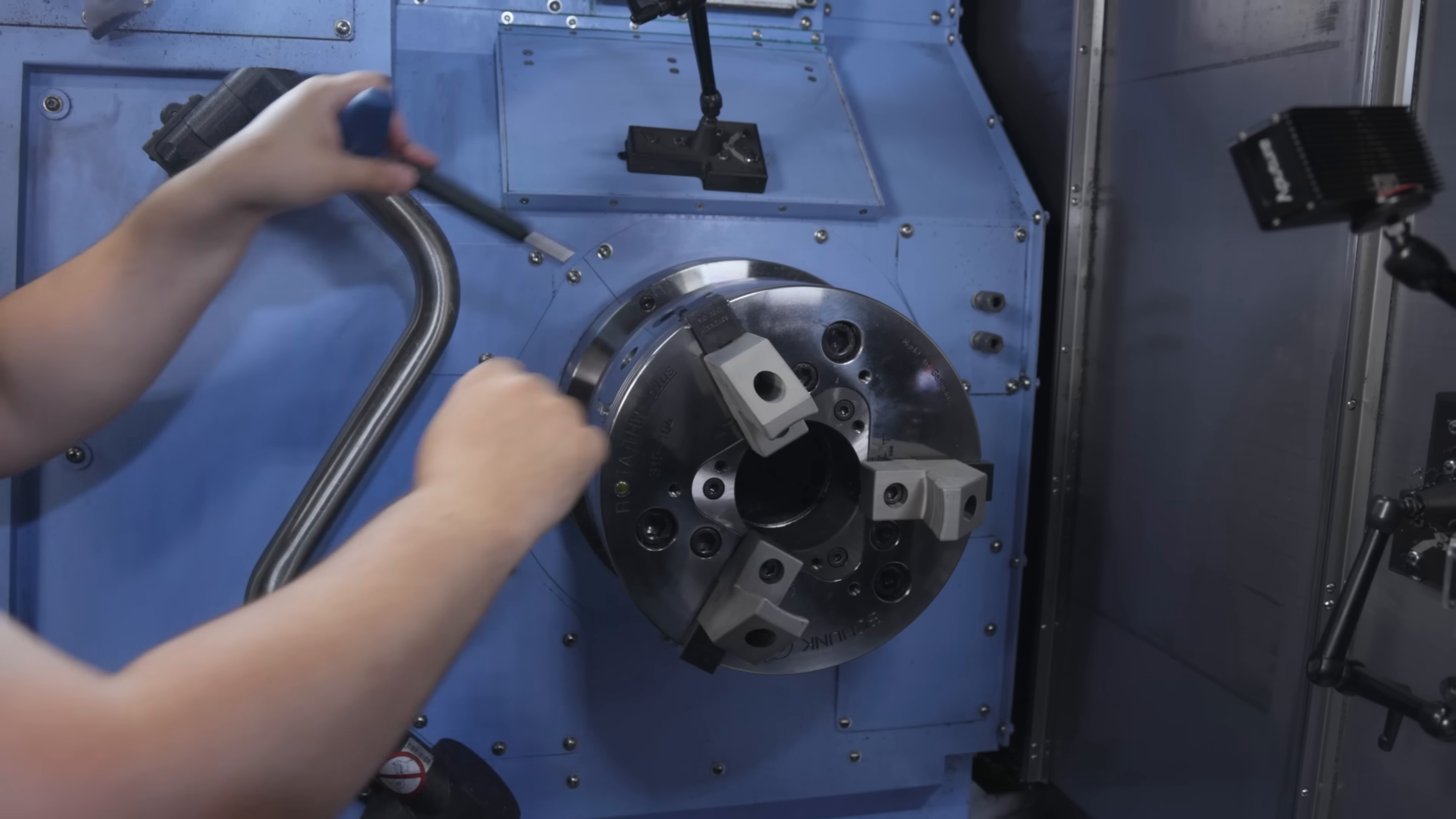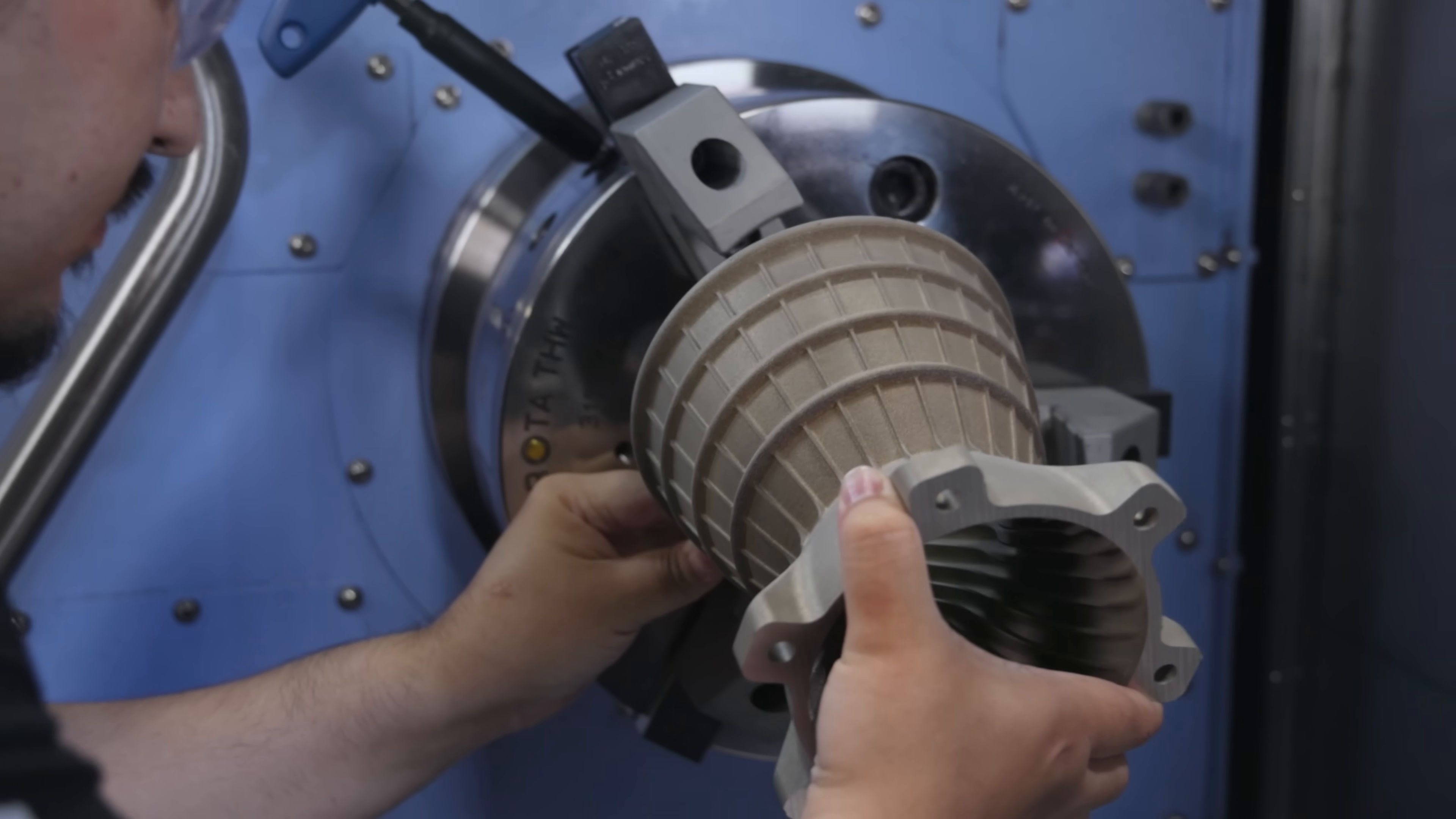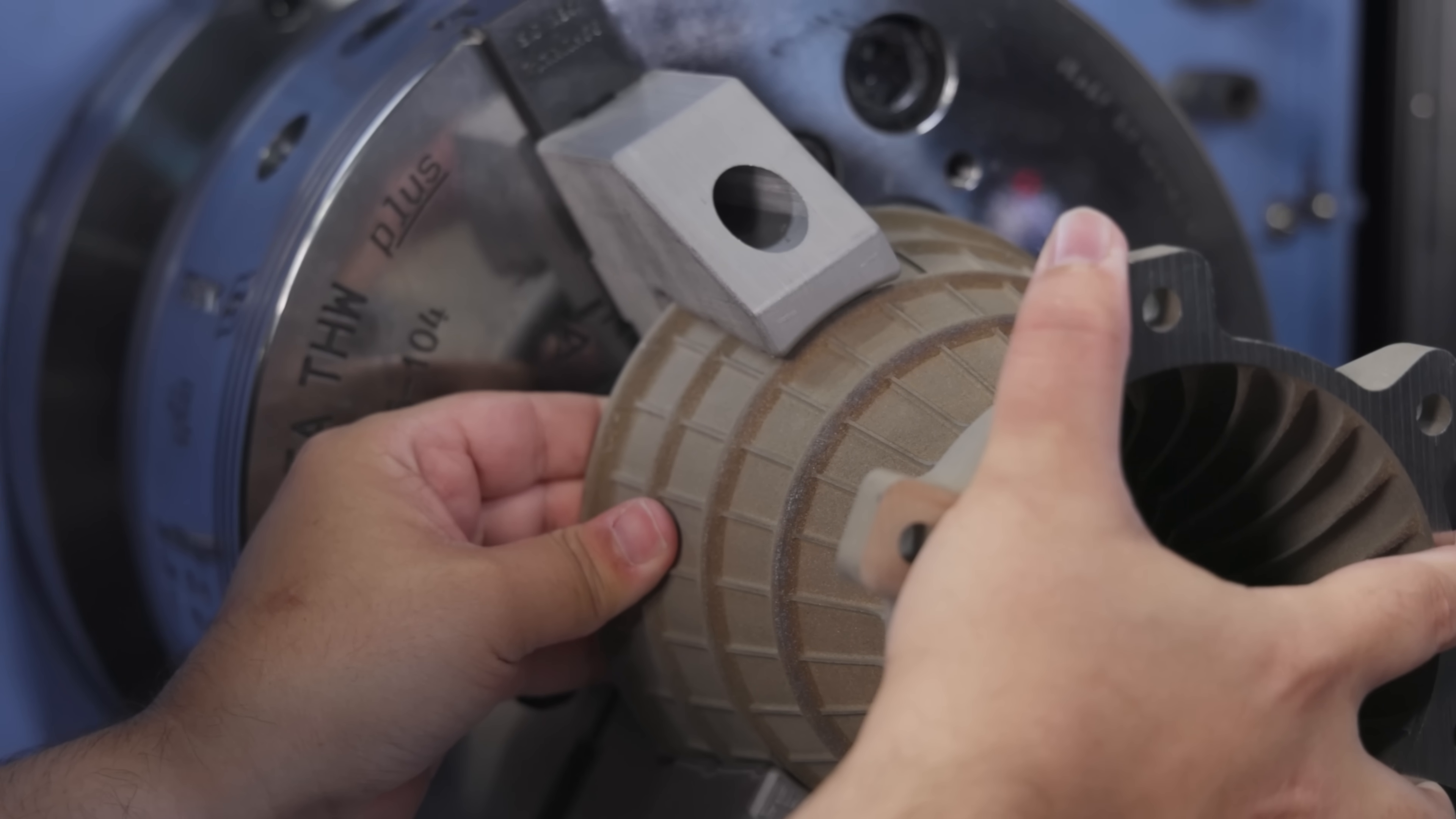What I'm going to do is I'm going to open up one of these jaws by hand, put the part in, move it back to this position and then we're going to clamp onto the part.